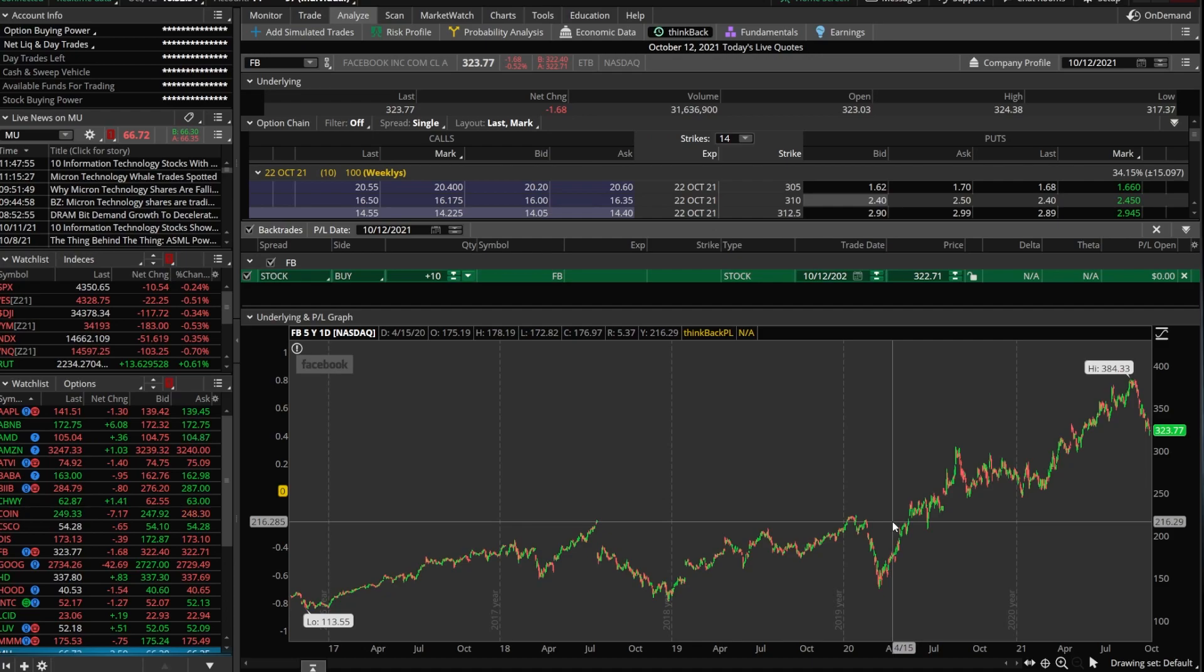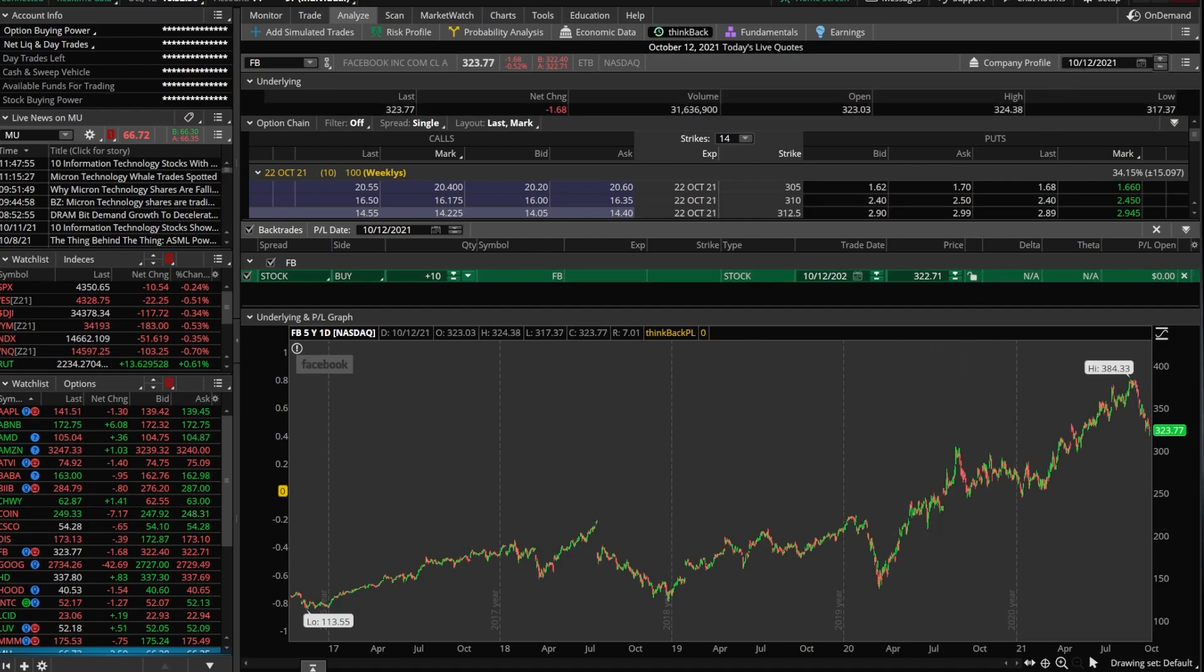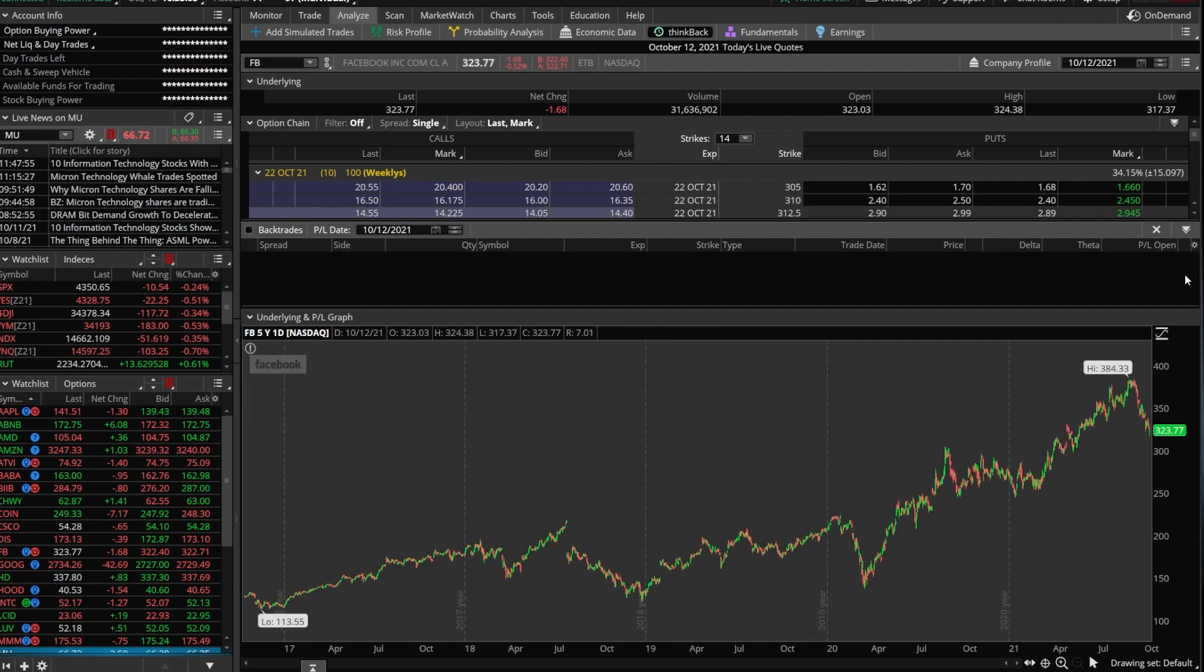Now, in this case, this isn't very useful because we're saying we're buying it today, October 12th, and Facebook is exactly what we bought it for, so there's been no change. So what we're going to do is go ahead and exit out of this, and I want to go back in time. Let's go ahead and pretend today is, let's say January 5th of 2021, so we're going to go back in time about 10 months.